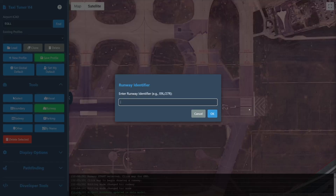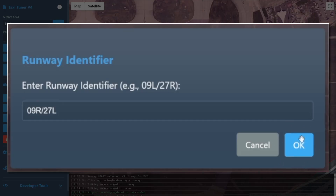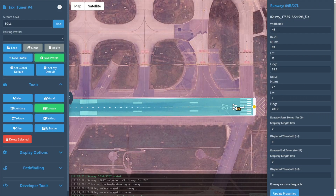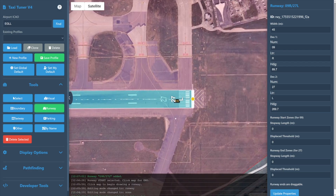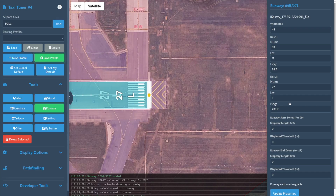We're now prompted to name the runway — in this case it is zero nine right slash two seven left. We select OK and our runway is generated. We're now in runway editing mode, where the runway appears in a transparent light blue color to help us see the underlying images better. We can adjust our endpoints by clicking and dragging on the small orange dot on the right side of the screen.